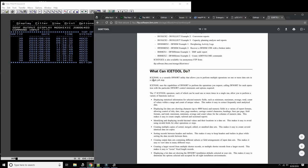ICETOOL is a versatile DFSort feature that allows you to perform multiple operations on one or more data sets in a single job step — it's very advanced.